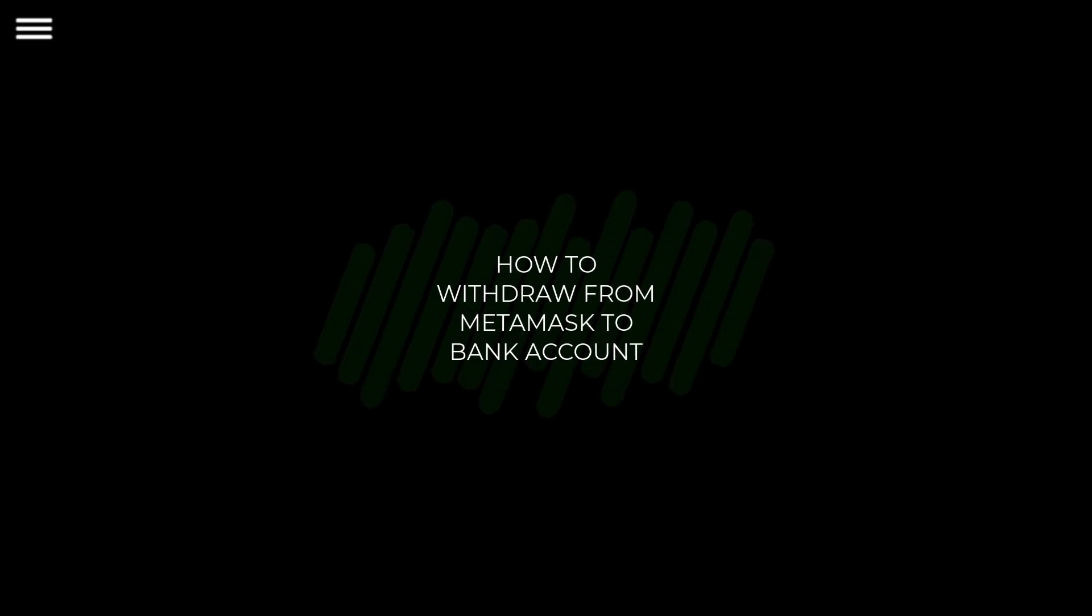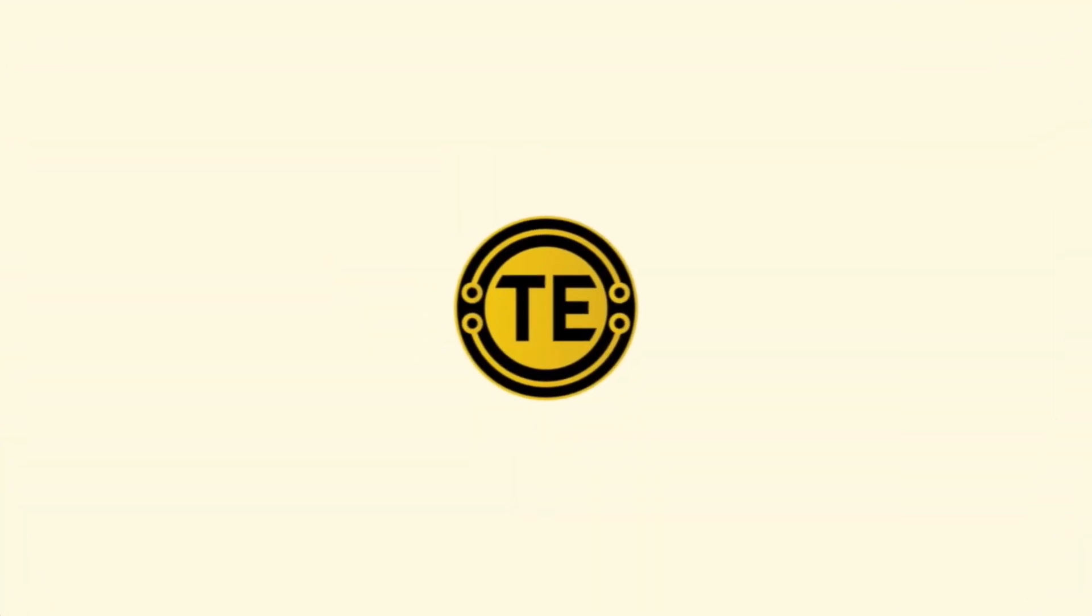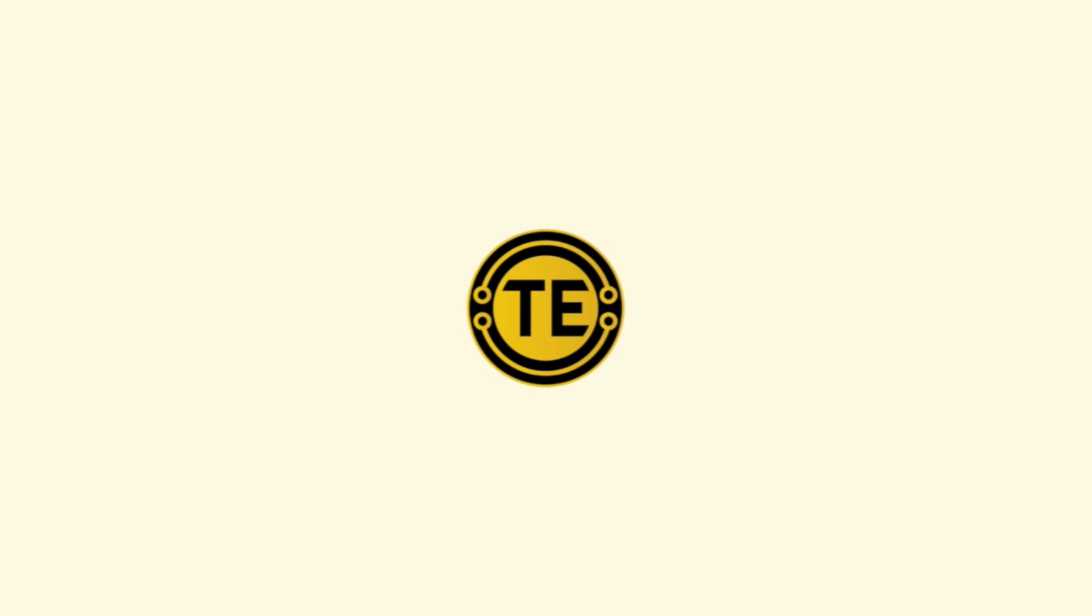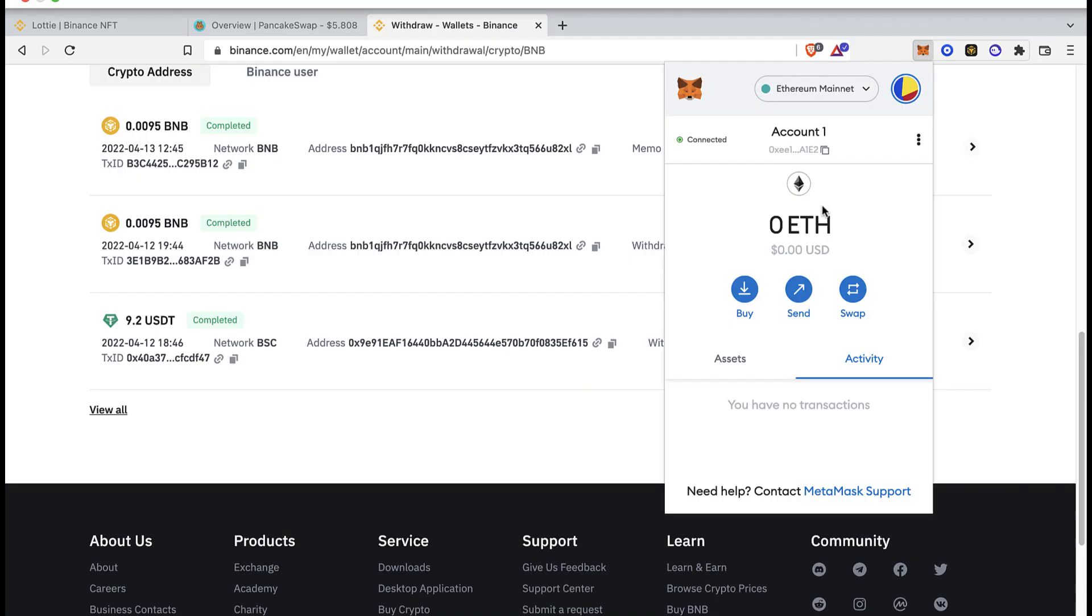How to withdraw your money from your MetaMask to your bank account. Hey guys, welcome to this new video. In today's tutorial, I'm going to show you how you can send your money right into your bank account using your MetaMask wallet.